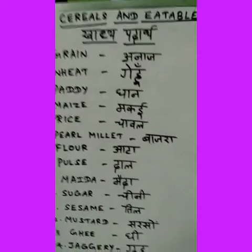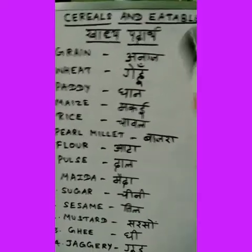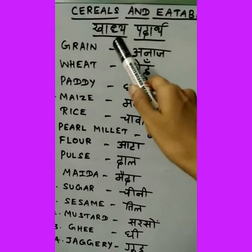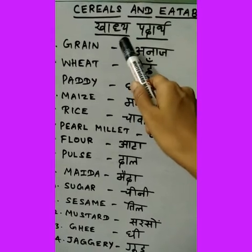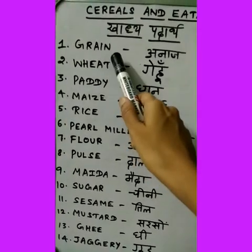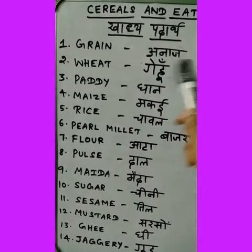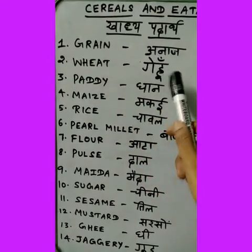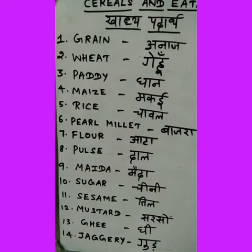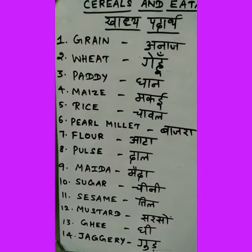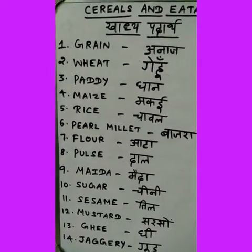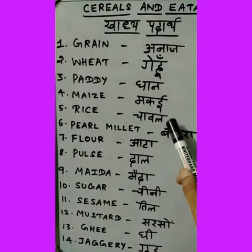Next we will see the cereals and the eatables. That means kaadhiya padartha in Hindi. Grains, anaj, wheat, gehu, paddy, gorn, maize, makai, rice, chawal.